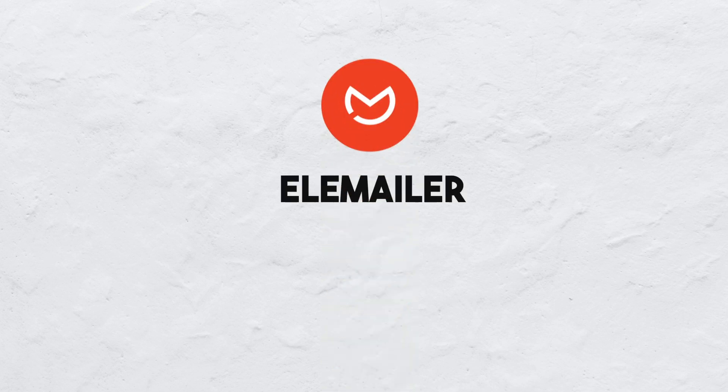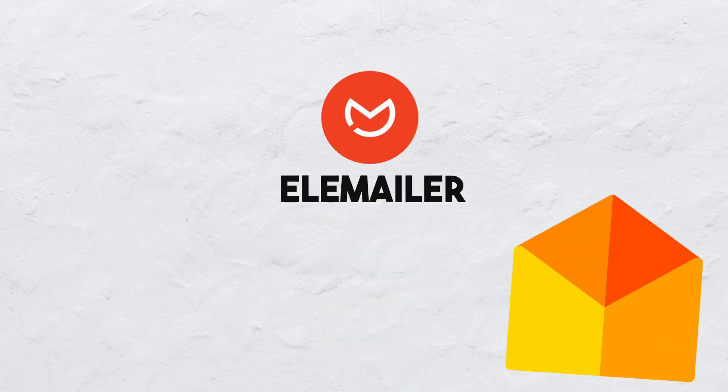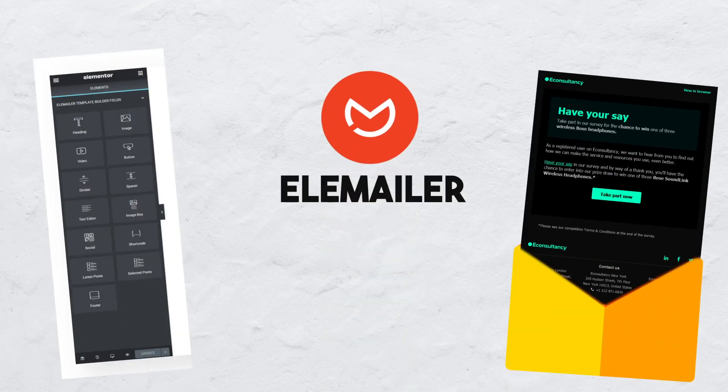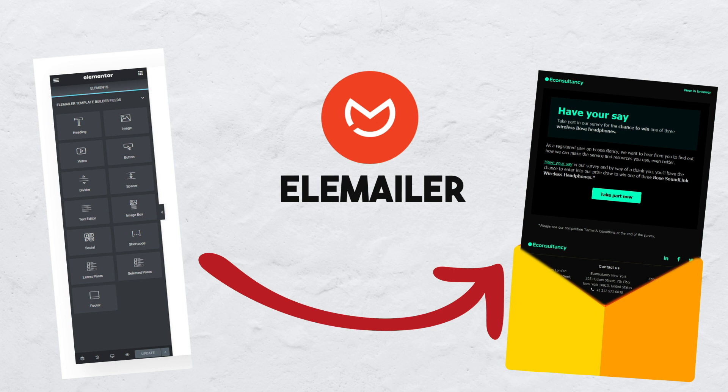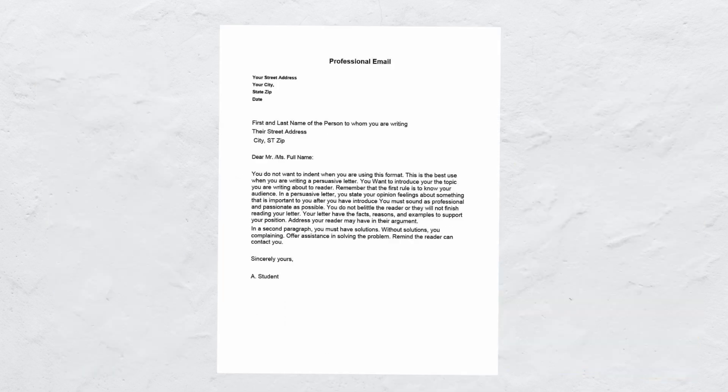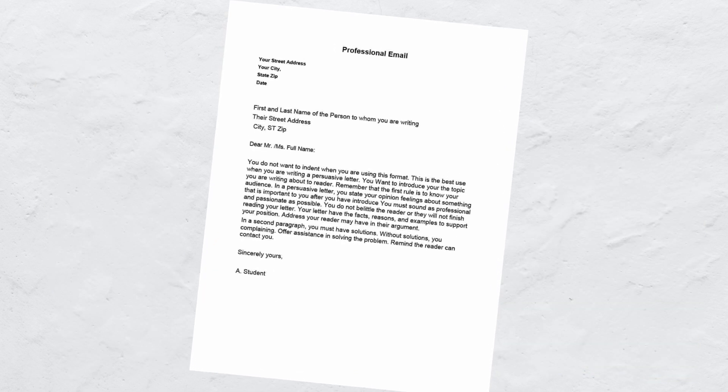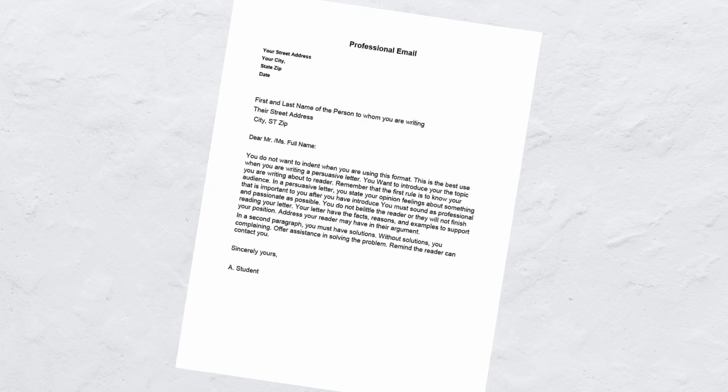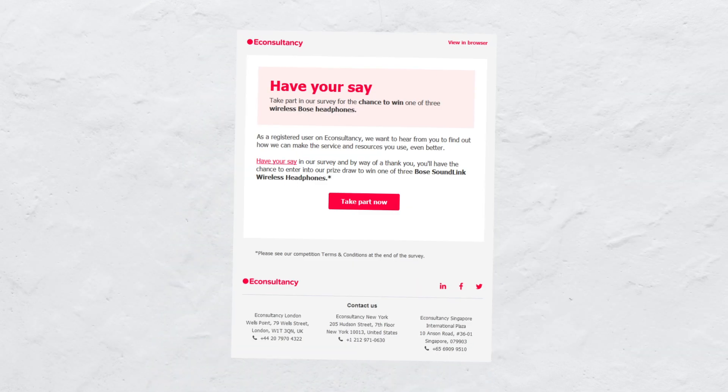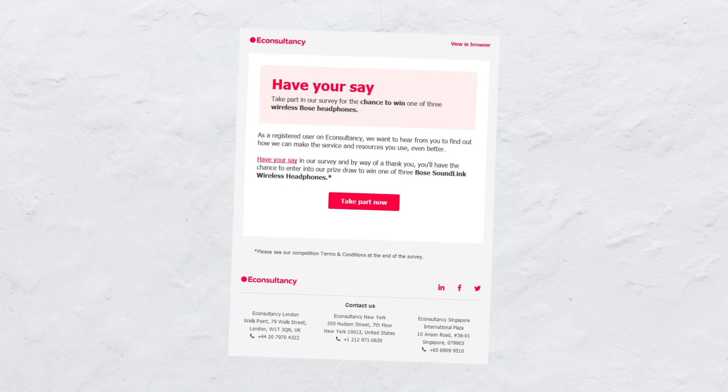EleMailer is a plugin that allows you to create custom email through Elementor's Pro Page Builder. So without coding, instead of the native SIF email Elementor usually allows you to send, you can deliver a much more professional and sophisticated email system to your client.